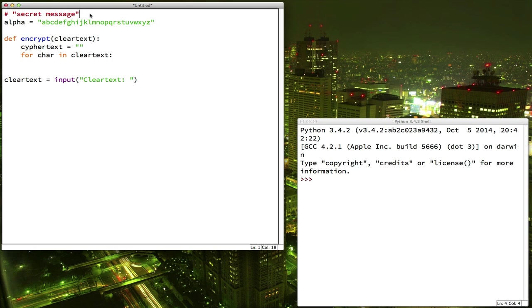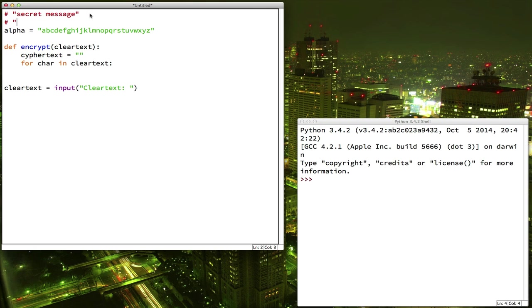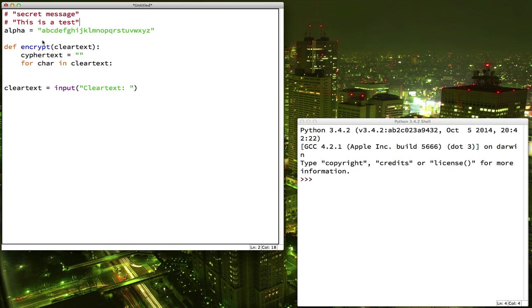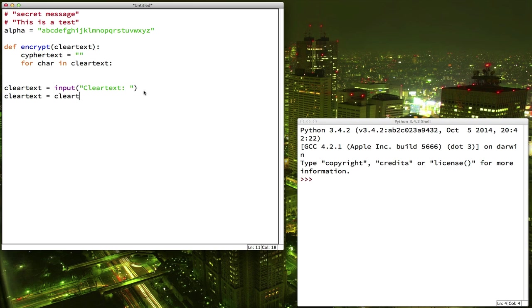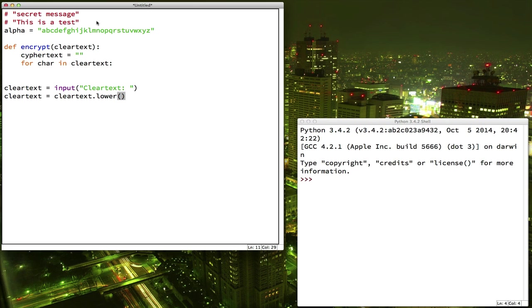But we have two other problems we need to consider. What if the secret message has capital letters in it? Alright, the letter capital T never appears in here. So, we have two choices. We could make a whole nother list of all the capital letters and we could count those separately. Or, we can just use a handy little function that Python has where we take the clear text after the person types it in and we convert it to lowercase. So, the dot lower function can be added to any string and it will take all the characters in the string and just convert them to lowercase. Okay?